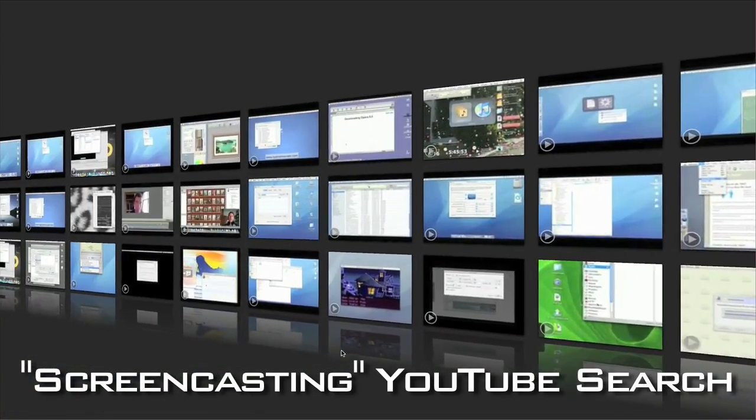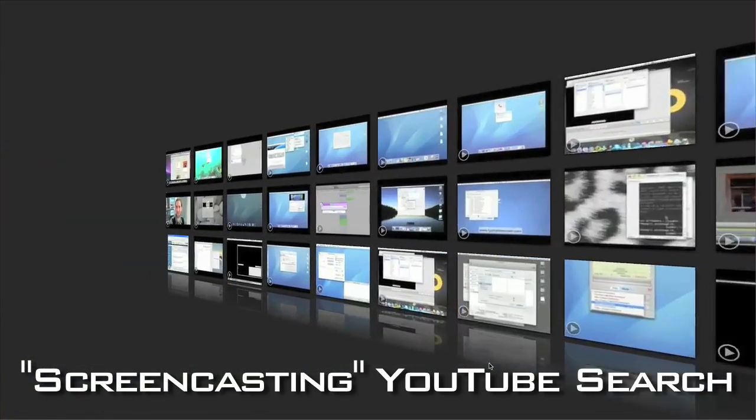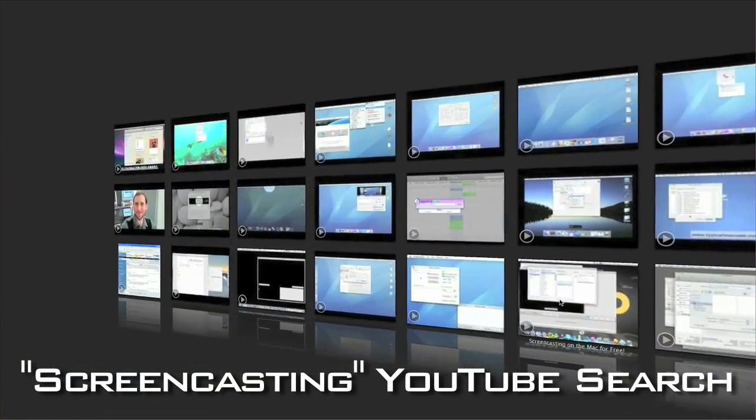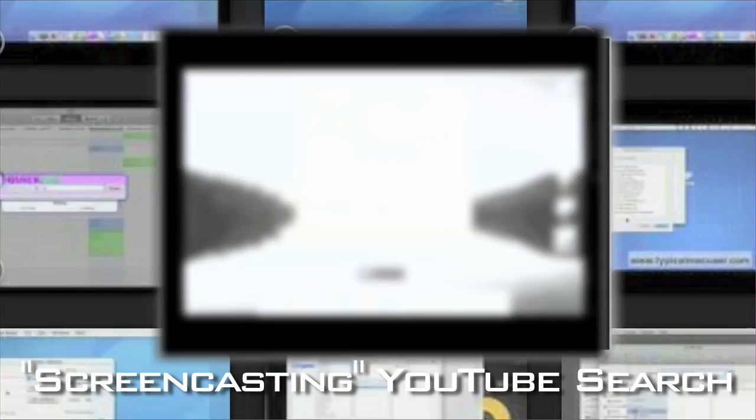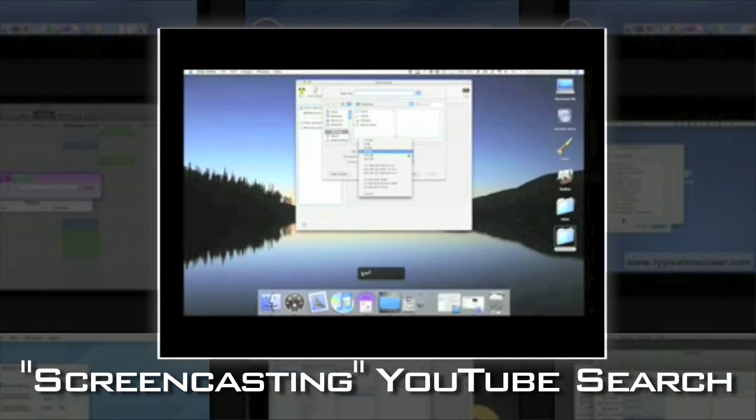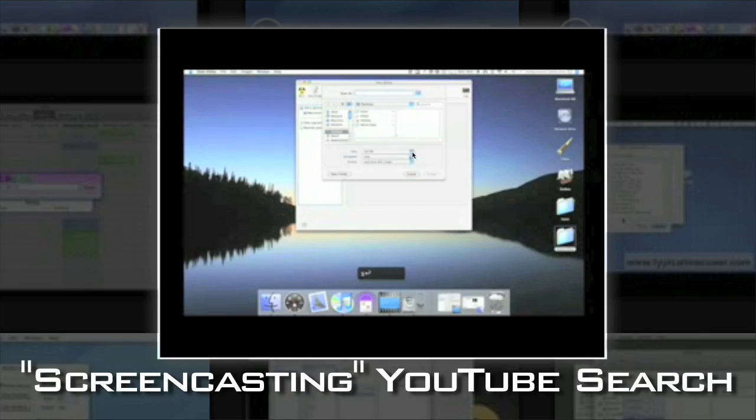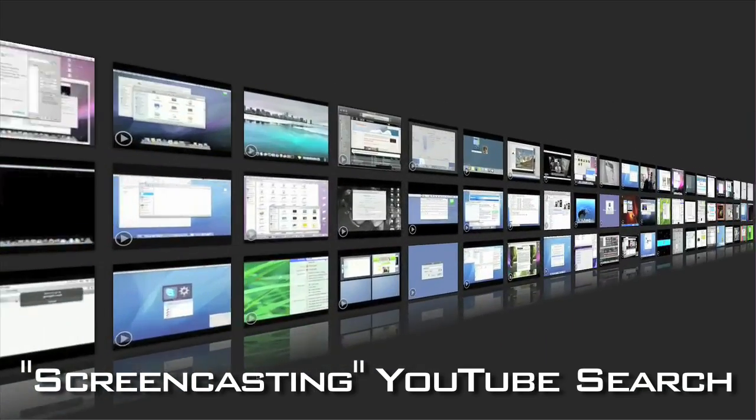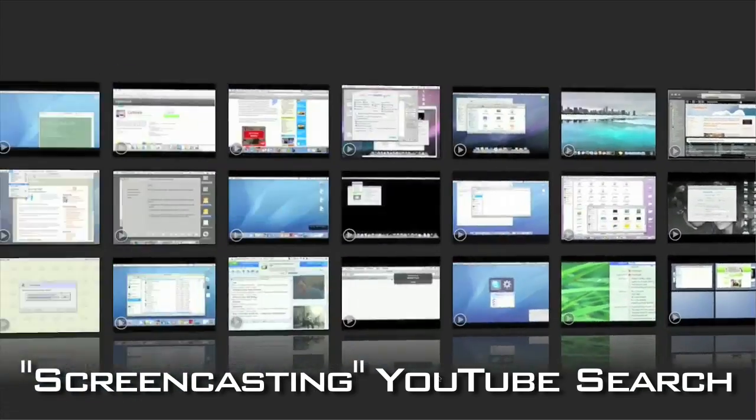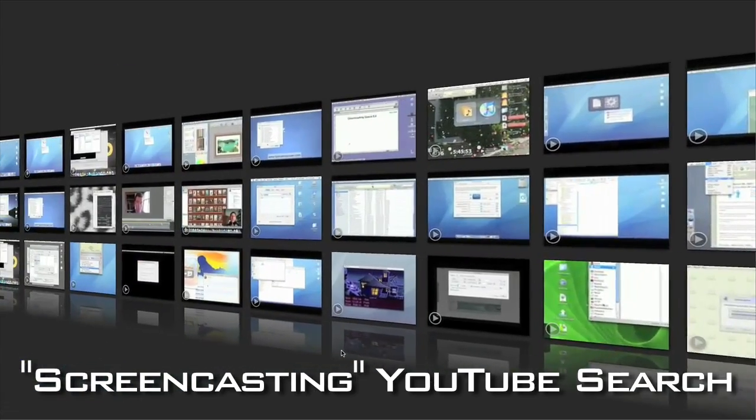Screencasting is using screen captures, stills and movies, from your computer to create video content. We're starting to see these pop up all over the web in the form of podcasts, website tours, software tutorials and viral videos.